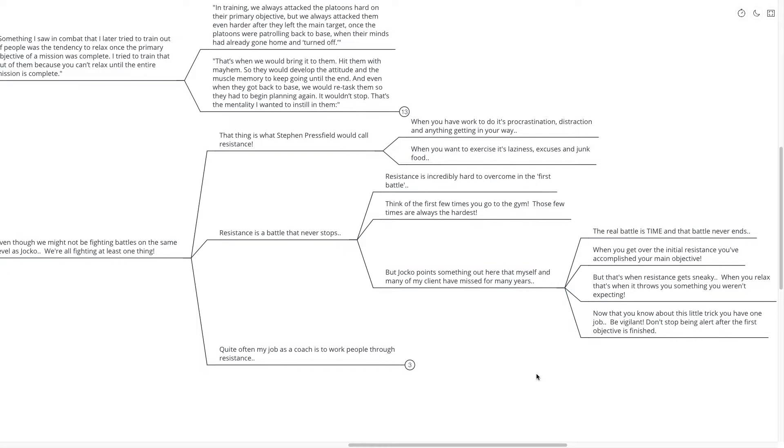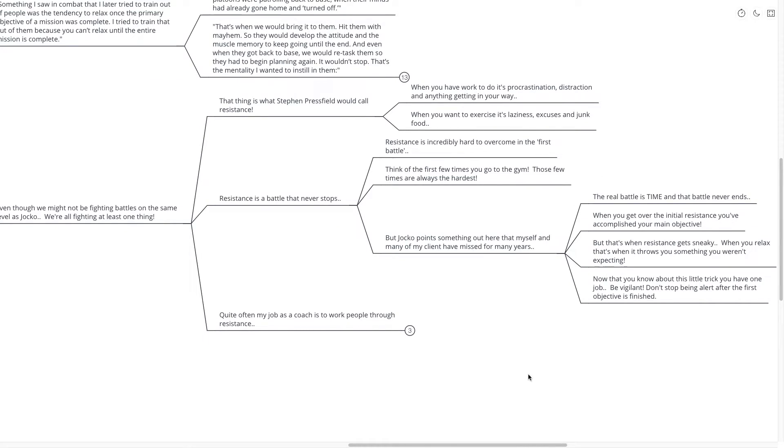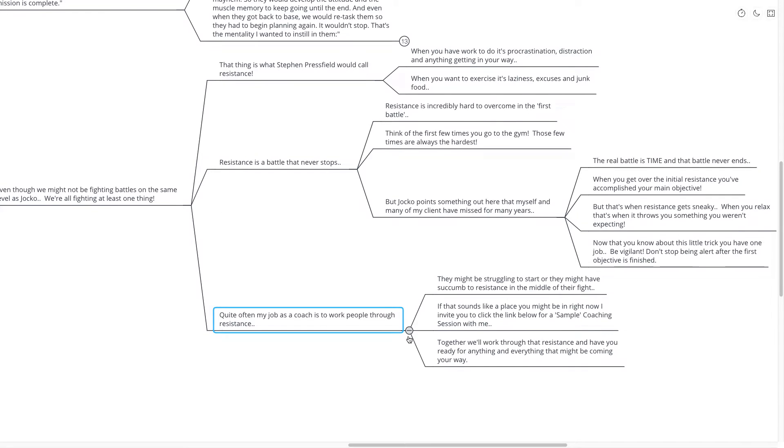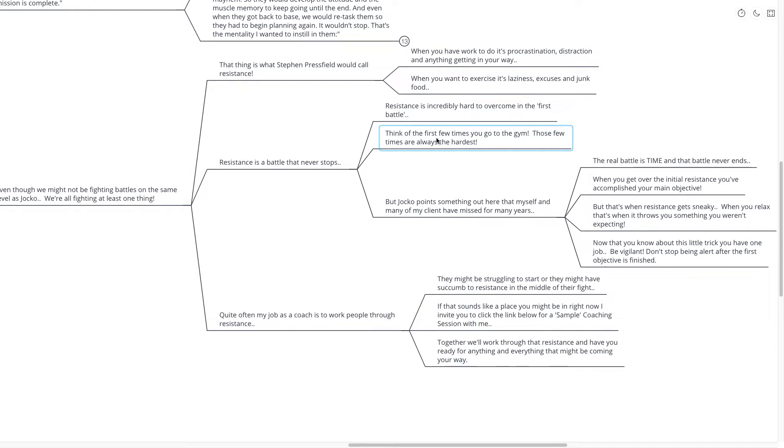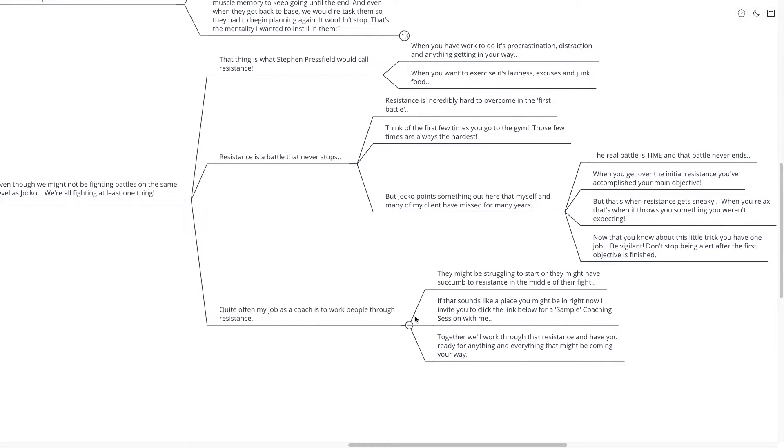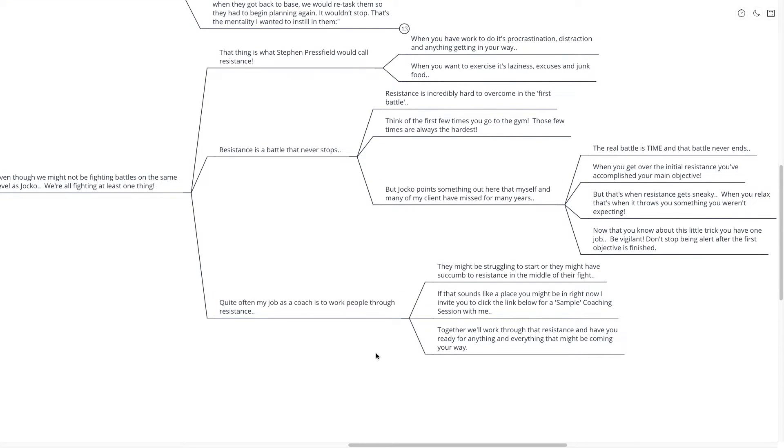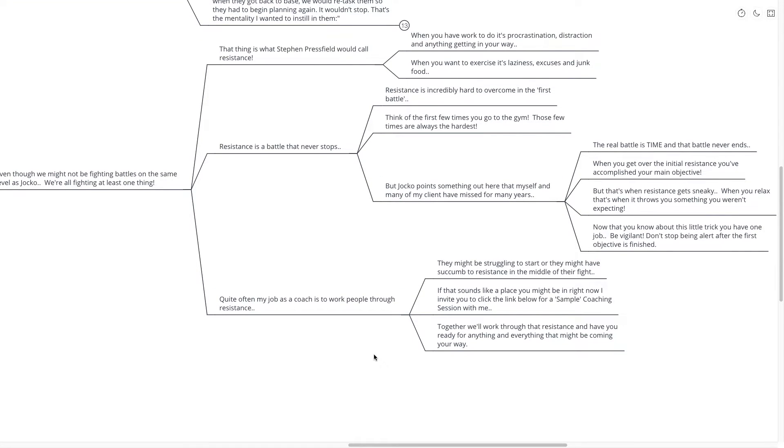Quite often, my job as a coach is to work with people through their resistance. Perhaps they might be struggling at the very start, where they're just first trying to get into the gym, they're first trying to start their business, they're first trying to get into personal development. But I would say equally as often, or perhaps even more often, these people have succumbed to resistance in the middle of their fight.